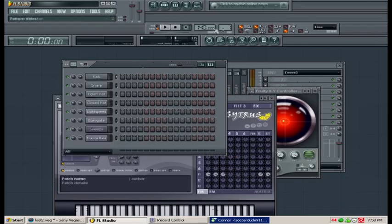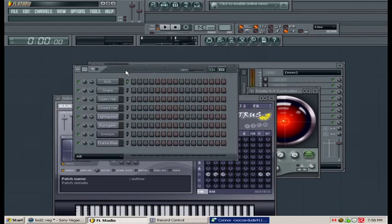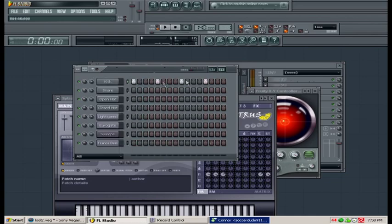Pattern one, right now I'm on the step sequencer. I'll create a basic kick, so that is a fill each four steps. A kick on every four which sounds like this.